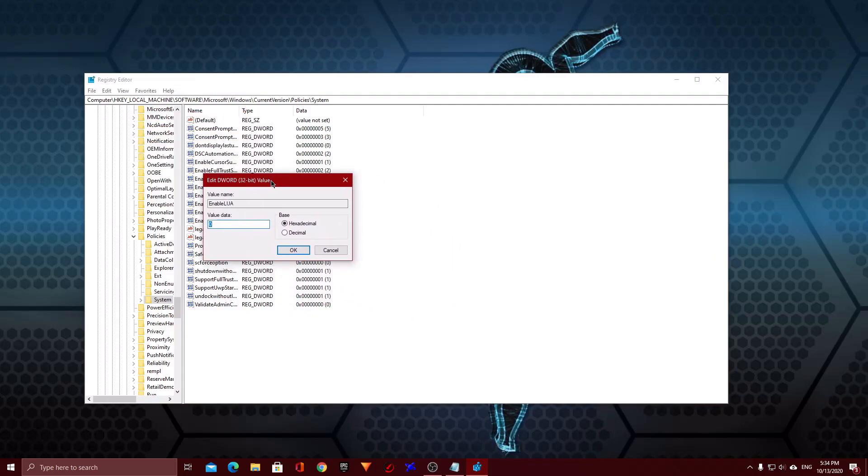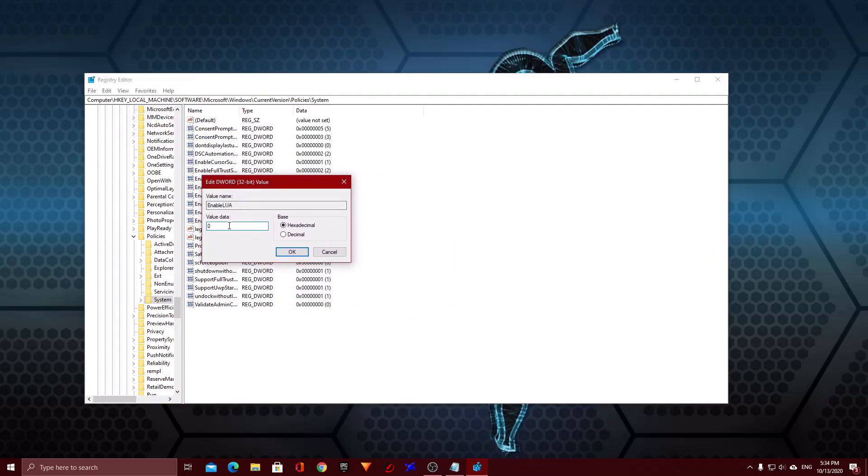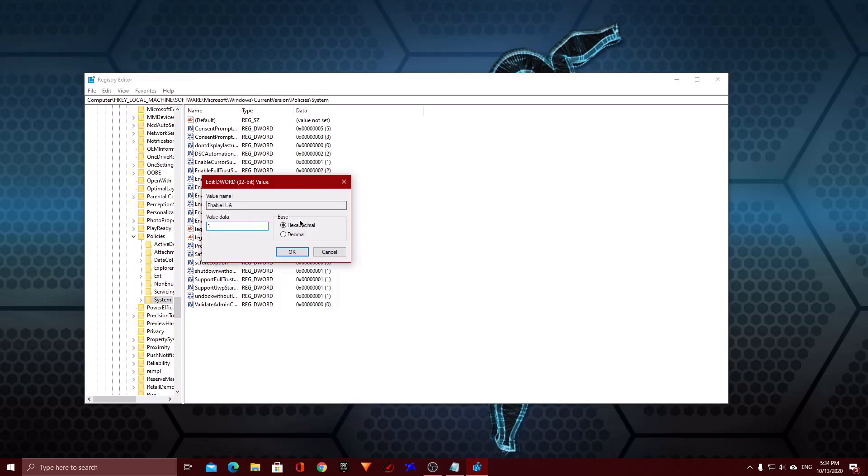Alright, so if this value is at 1, this video will not help you. But if this value is at 0, you want to set this to 1. Because this is how I solved the problem.